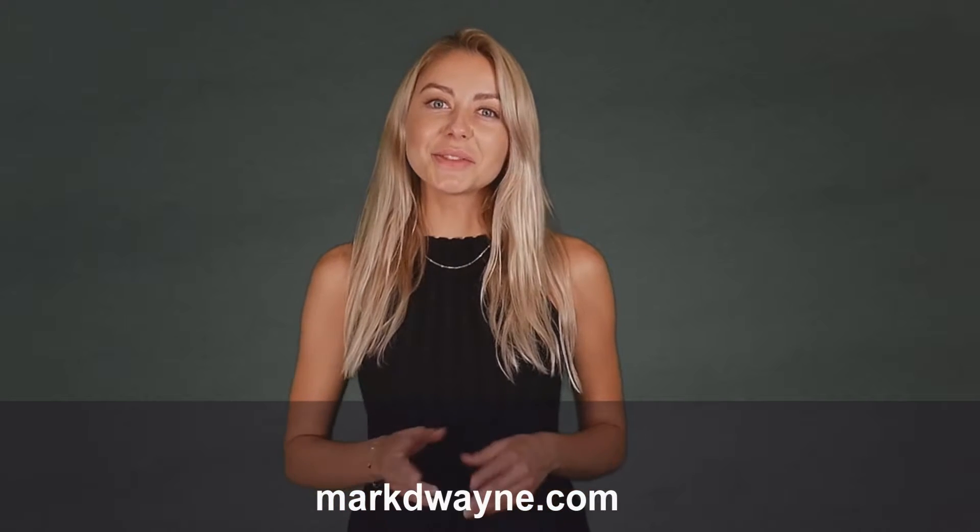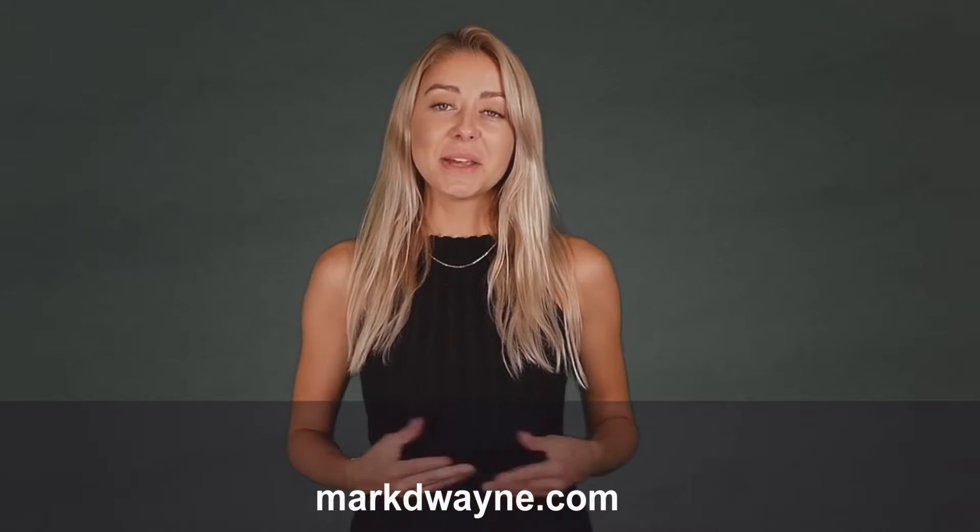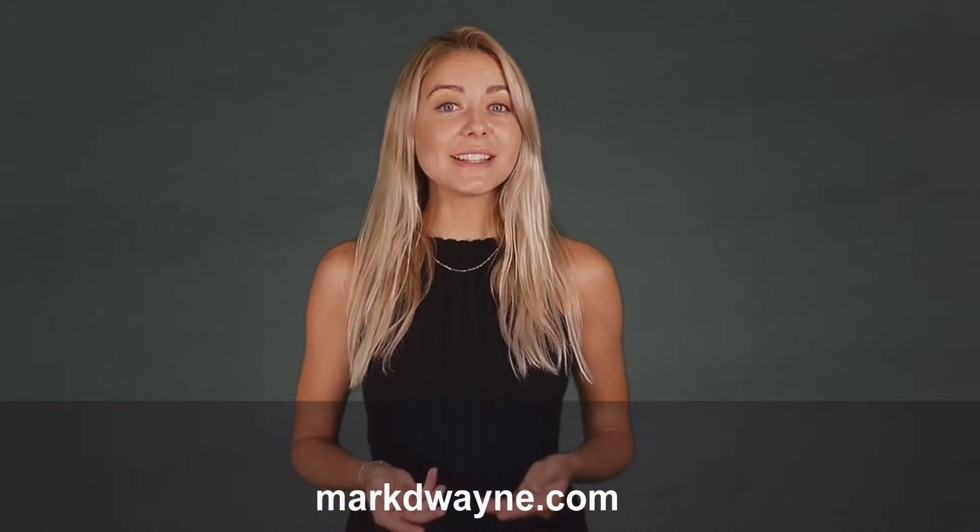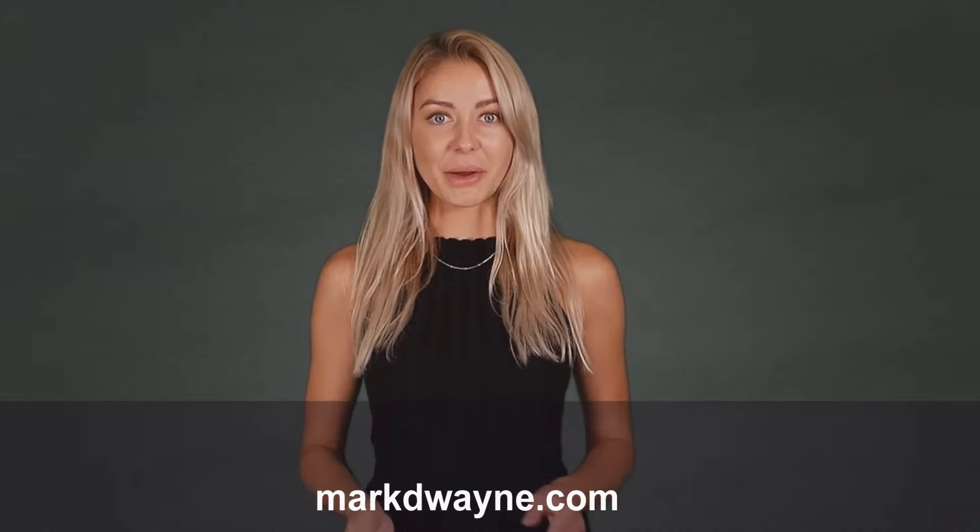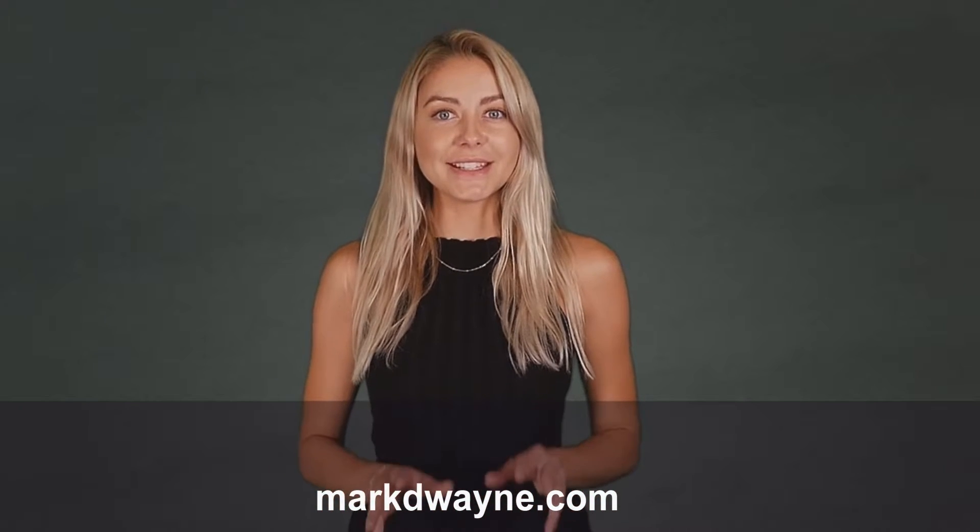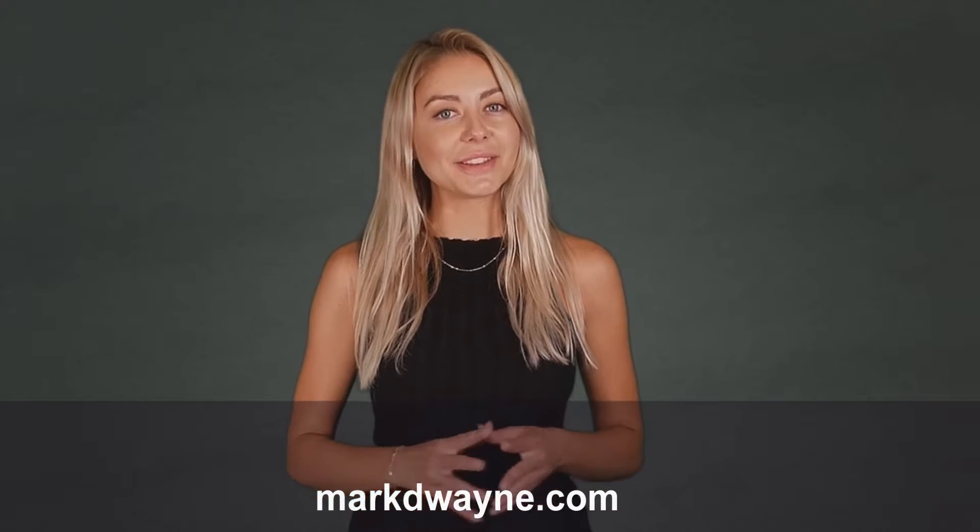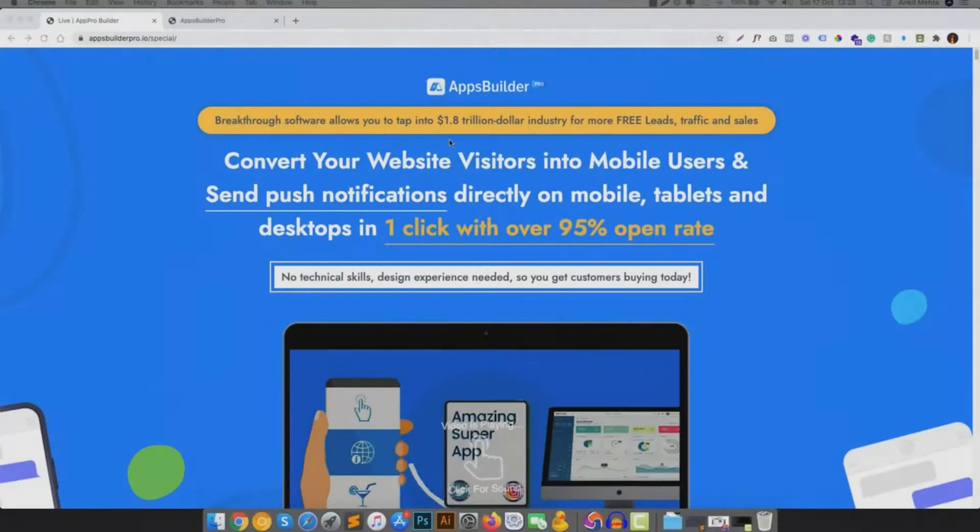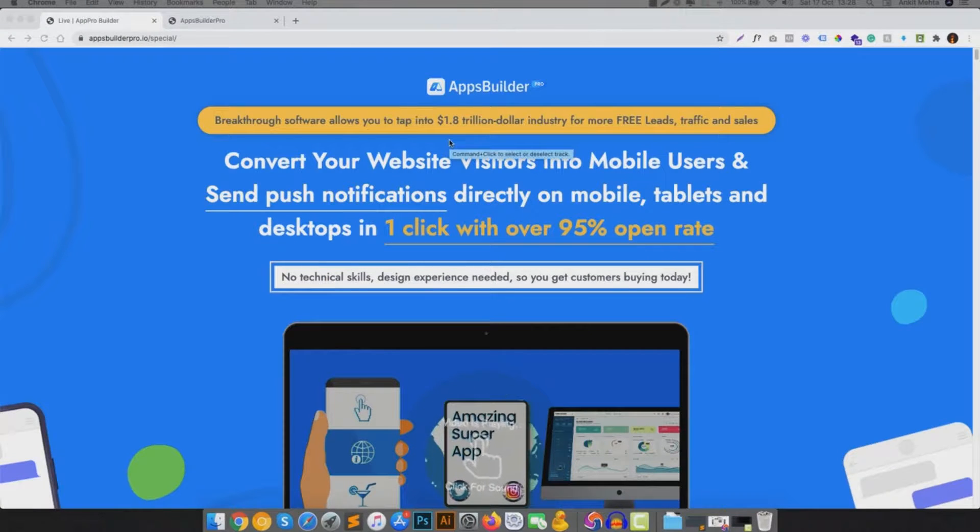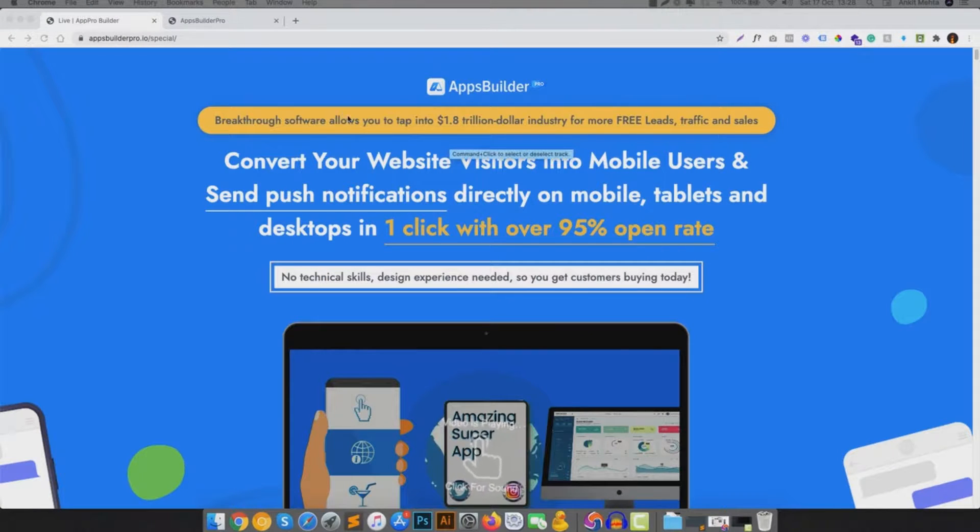Hey there, thanks for joining us. Be sure to watch this entire video as we guarantee it will be worth your time. Hey folks, in this demo video we are going to talk about Apps Builder Pro.